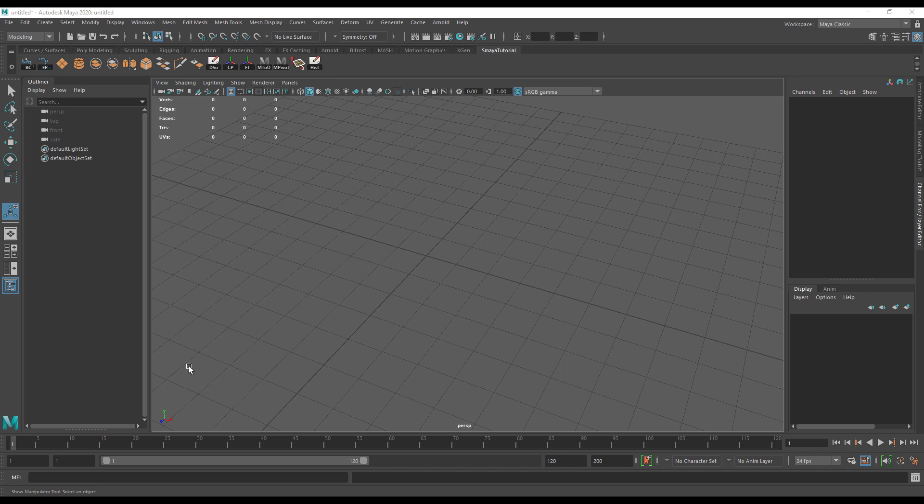Hi, this is David from Simply Maya and I'm going to continue with our getting started with Maya 2020 series by showing you how to create a custom shelf within Maya to help you speed up your workflow.